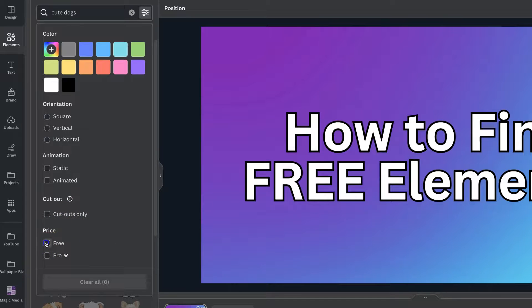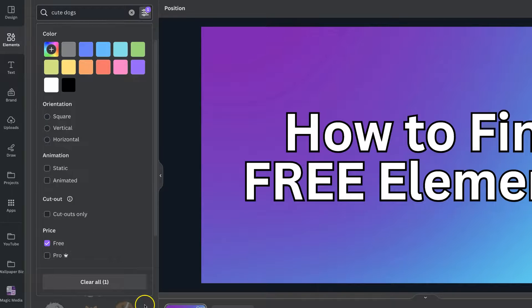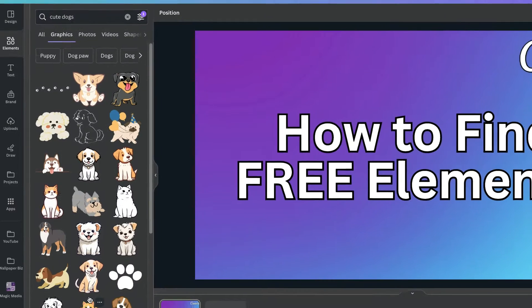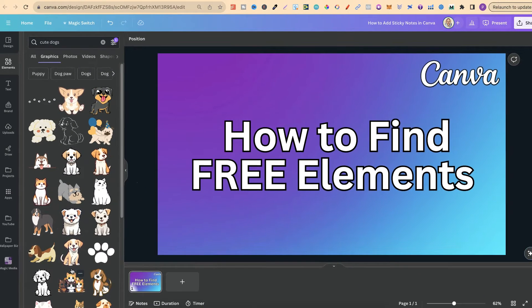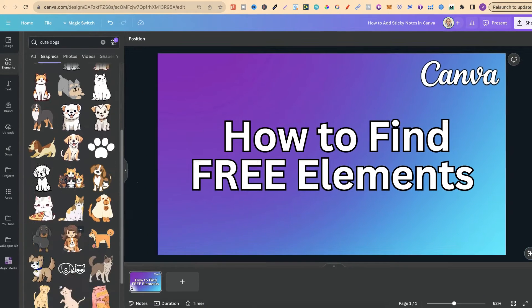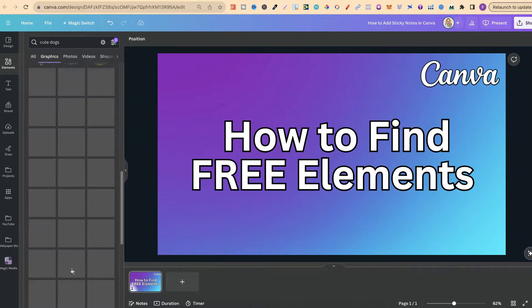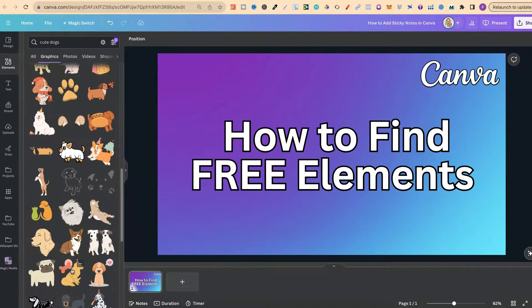Now if we click on free then if we come back to the graphics all of these graphics now are all of the free graphics. And you're not going to find any pro ones in here at all.